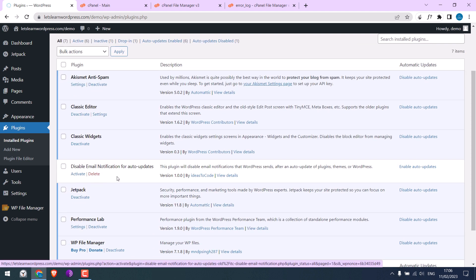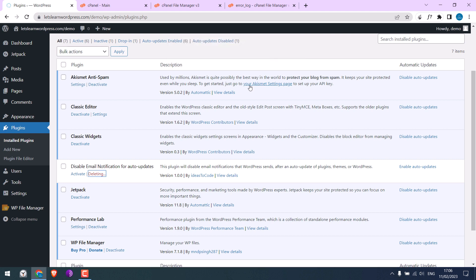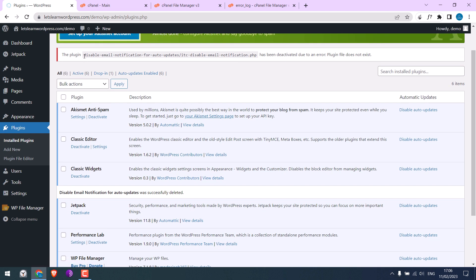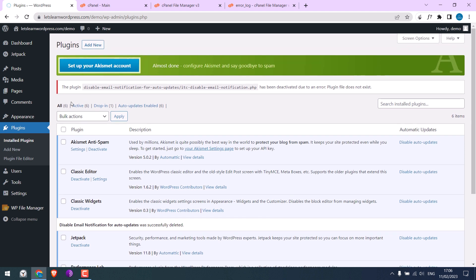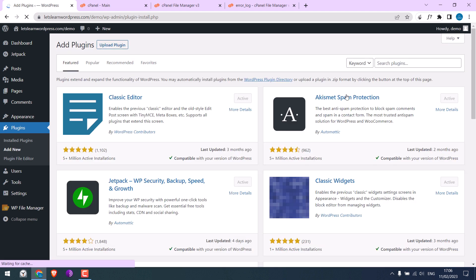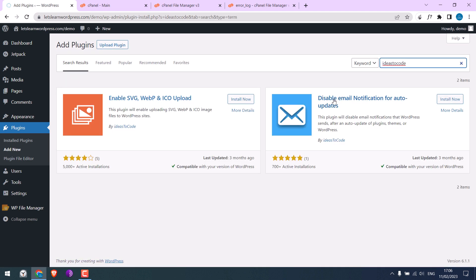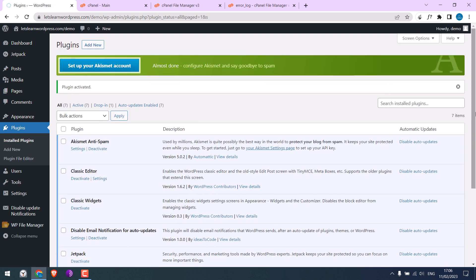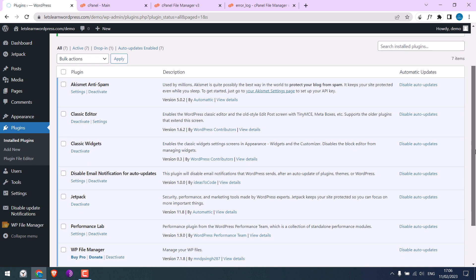So I would rather delete it and reinstall the plugin. This is the plugin. Activate. So this seems to work.